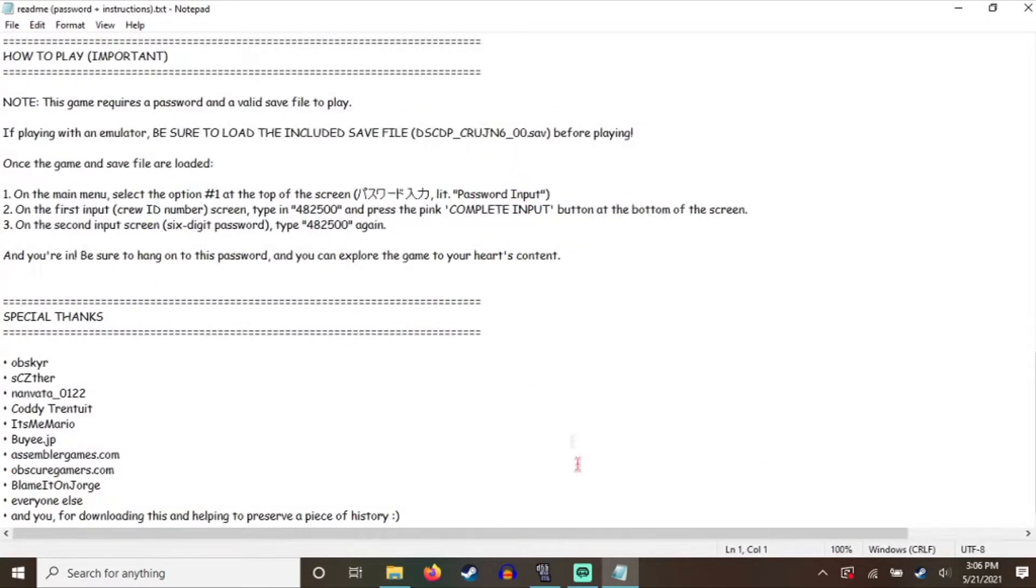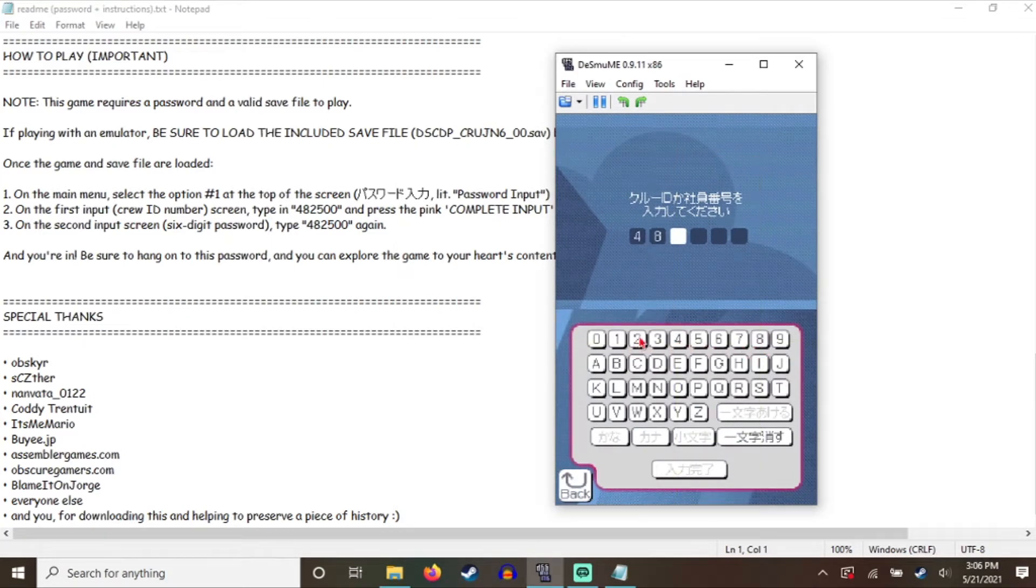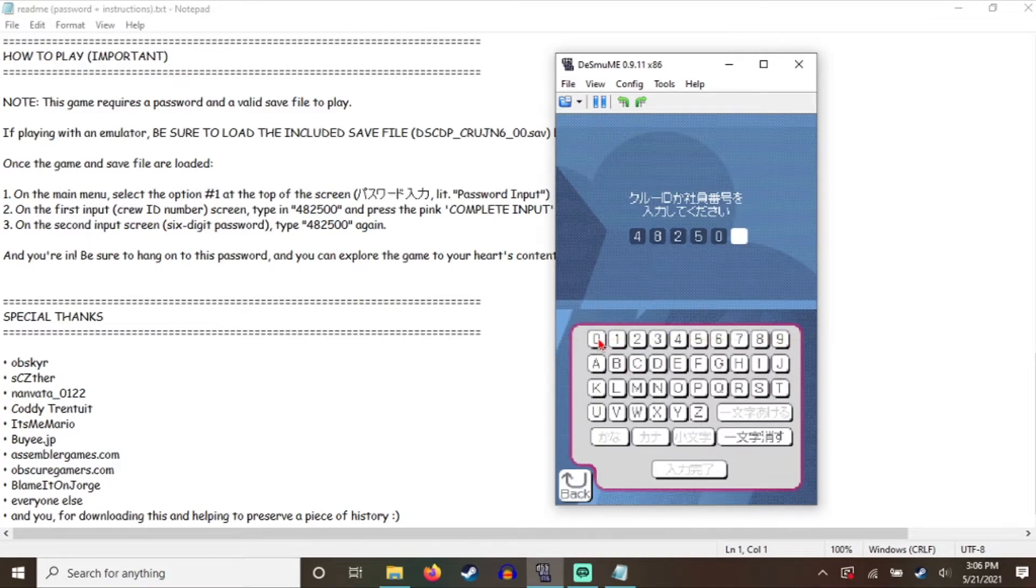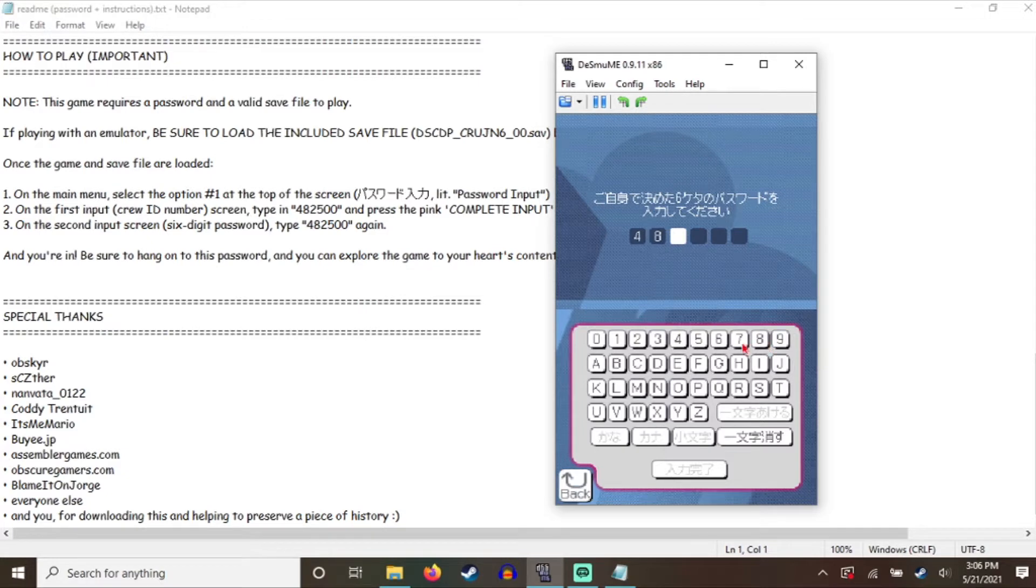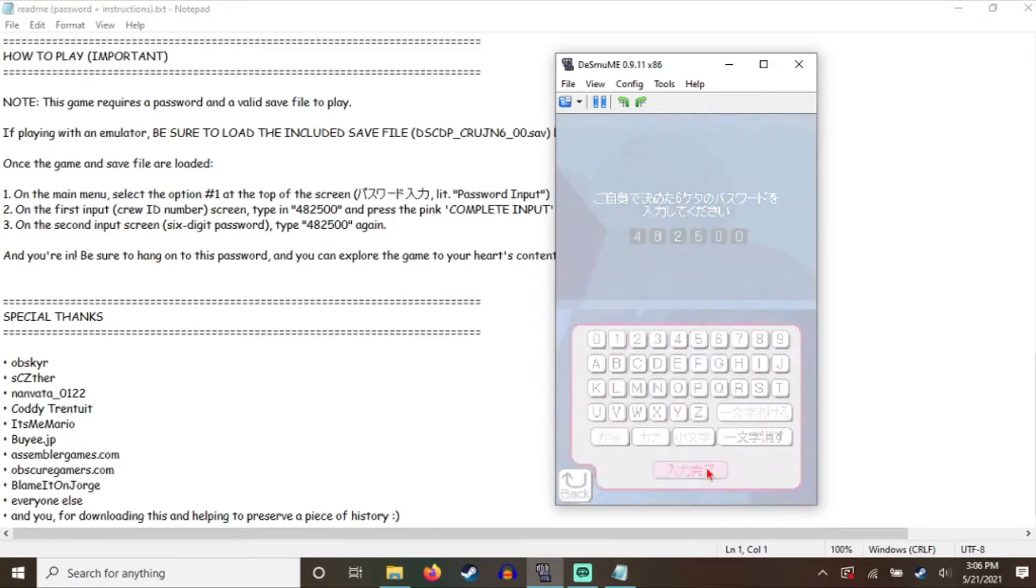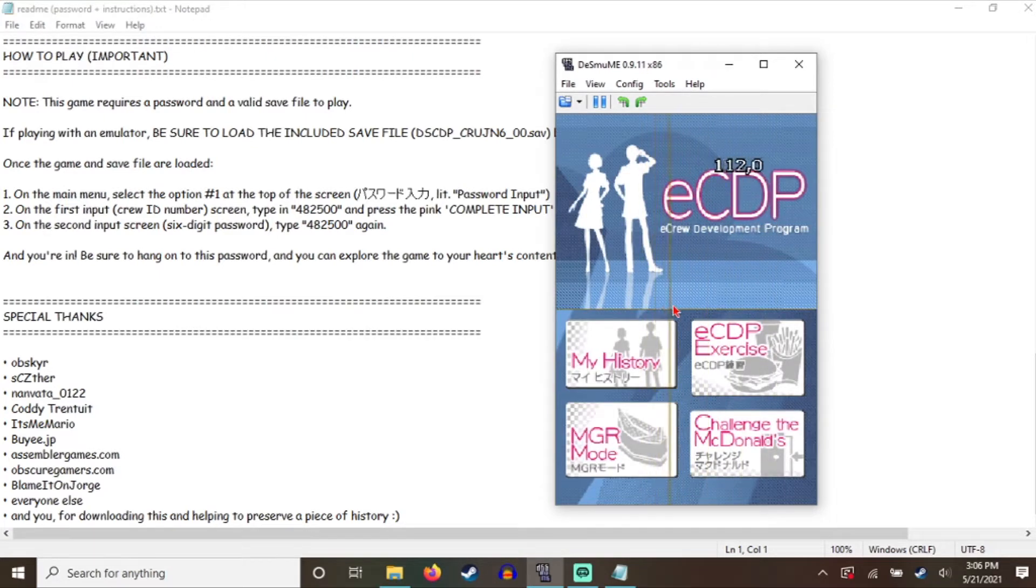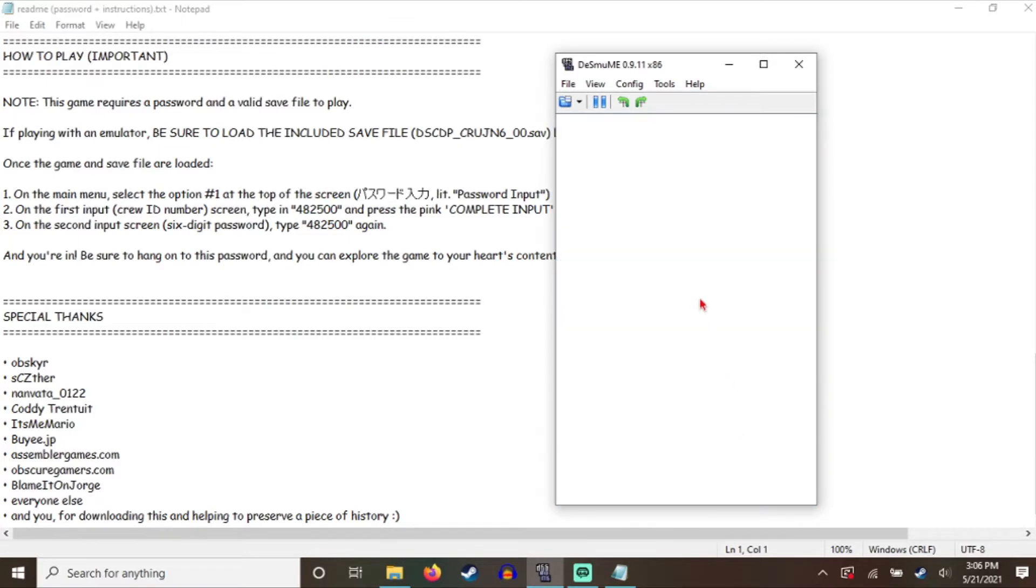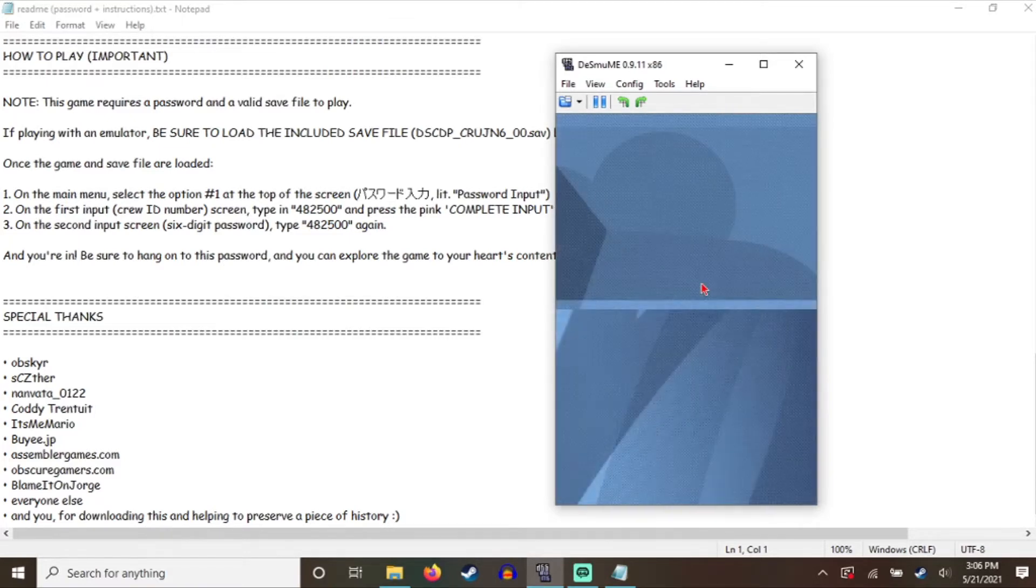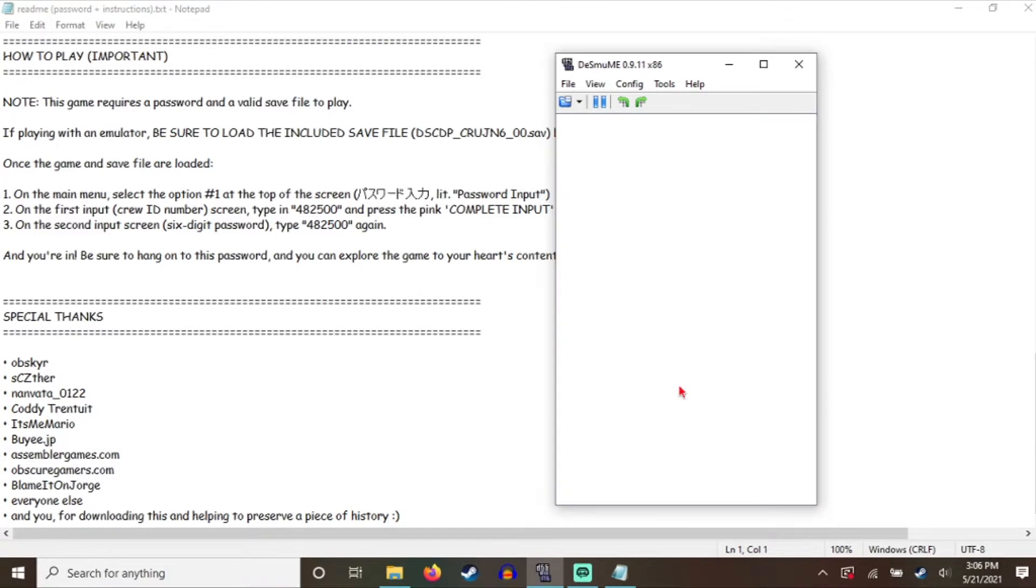What do I need to play? I'm going to make a task of this fucking game. All right, challenge the McDonald's. A beginner course. Yes.